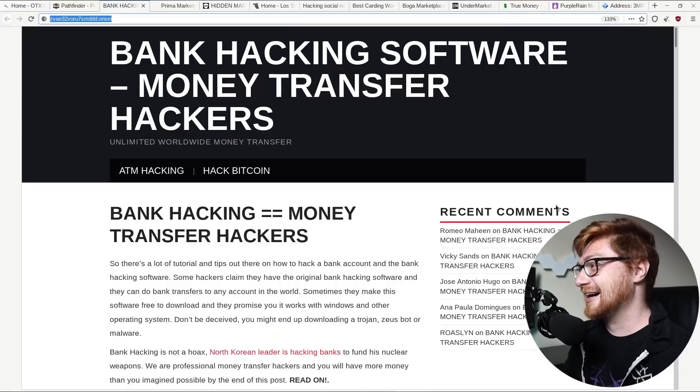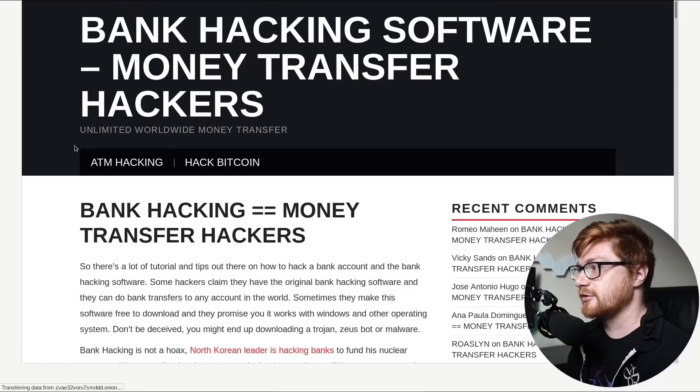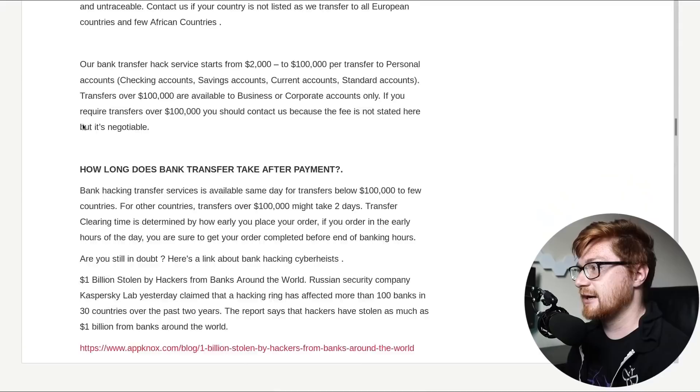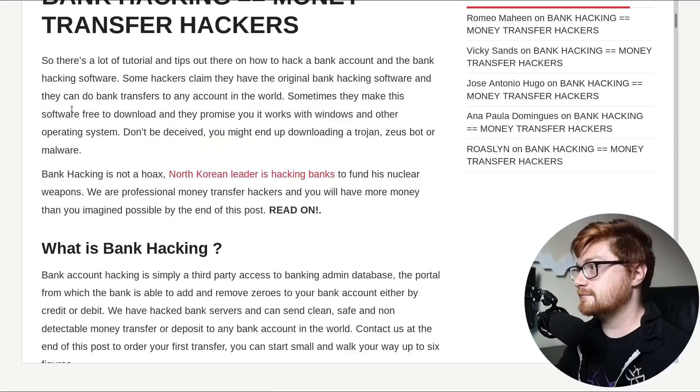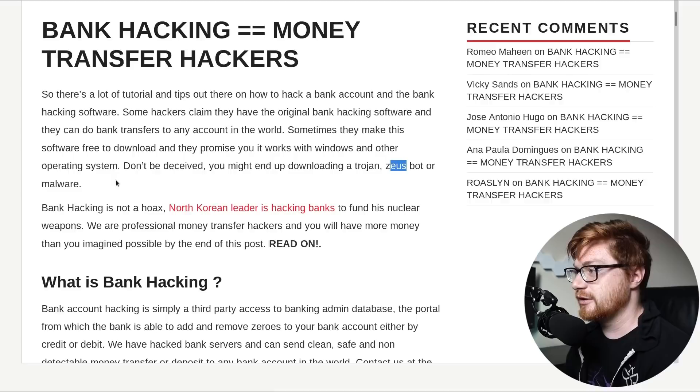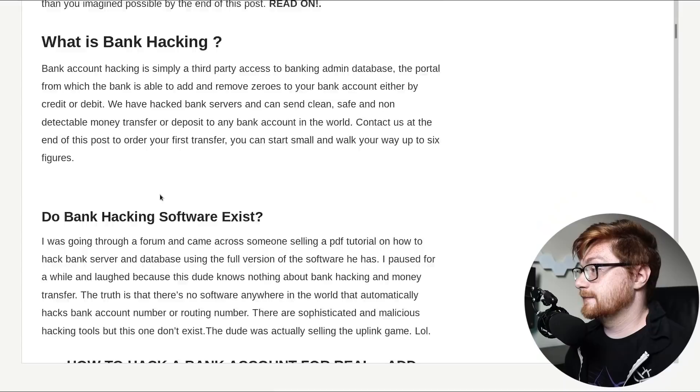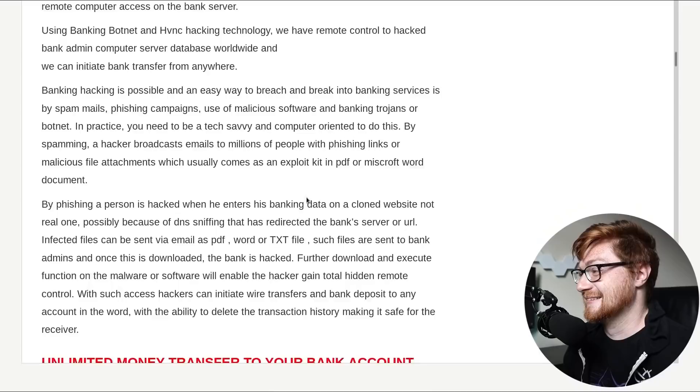I have it saved on like a wallet. But I just don't do that. So if anyone is curious, if anyone wants to even test the water on this sort of thing, if you're whatever willing to donate, I guess we can find out. That's such a stupid ask. Bank hacking software. Money transfer hackers. This isn't really a marketplace. This isn't really a thing here. Some product you can buy. But I do like this whole article on bank hacking. Oh, and we have good comments to look through. That's going to be a lot of fun. There's a lot of tutorial and tips out there on how to hack a bank account in the bank hacking software. Don't be deceived. You might end up downloading a Trojan. I don't know why I said that weird. ZeusBot or malware.